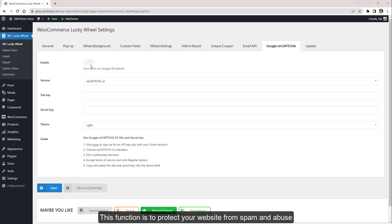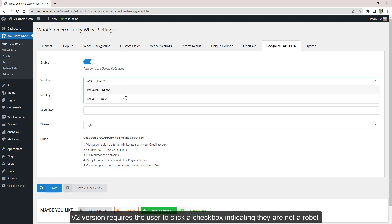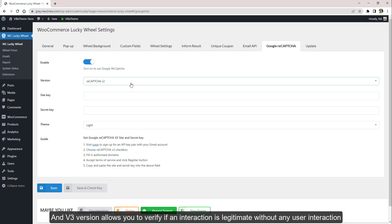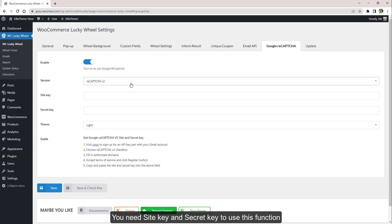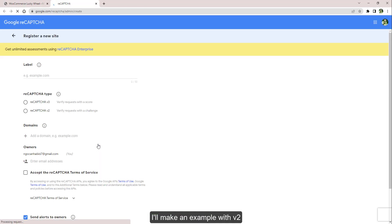This function is to protect your website from spam and abuse. At the moment we support two versions: this version requires the user to click a checkbox indicating they are not a robot, and this version allows you to verify if an interaction is legitimate without any user interaction. You need Site Key and Secret Key to use this function. I'll make an example with v3.